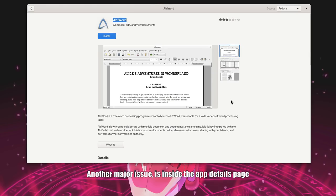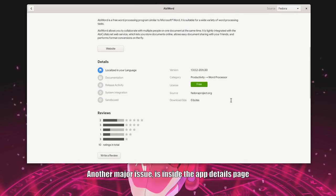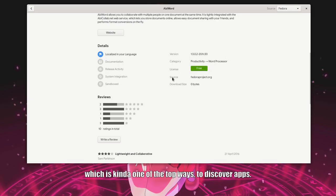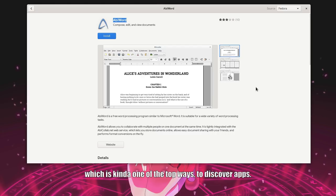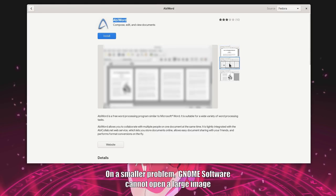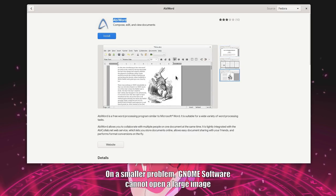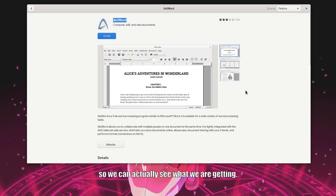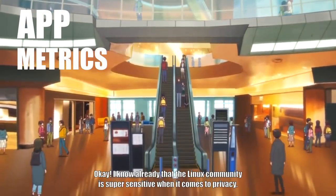Another major issue is inside the app details page, that there aren't relating apps. Which is kind of one of the top ways to discover apps. On a smaller problem. GNOME software cannot open a large image. So we can actually see what we are getting.